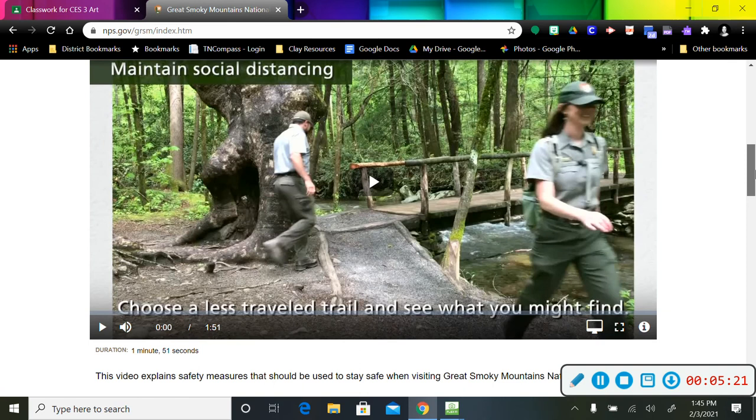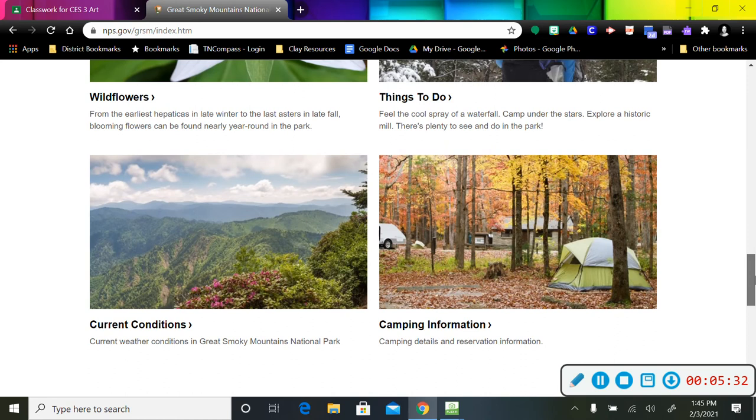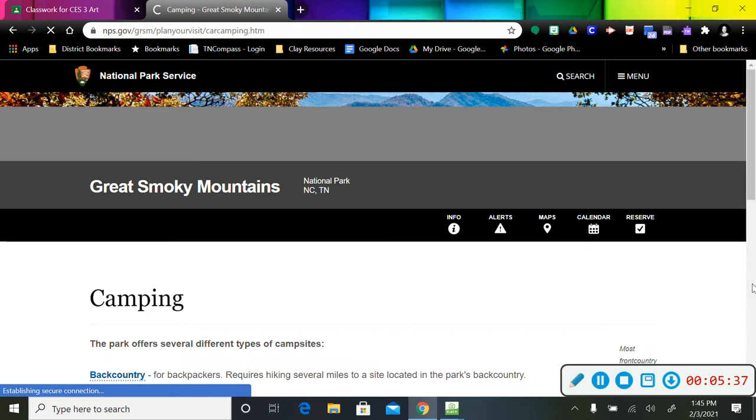You can click on any of this. If you wanted to go see the black bears or explore Cades Cove or look at wildflowers, things to do, current conditions, that's like what the temperature is like, the weather conditions right now, and then camping information.